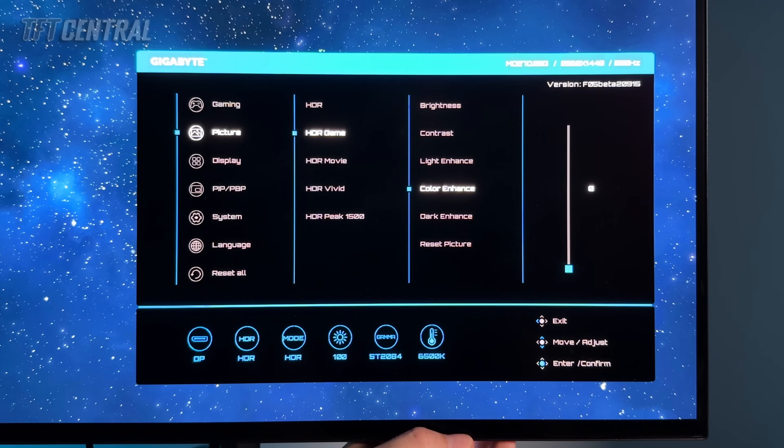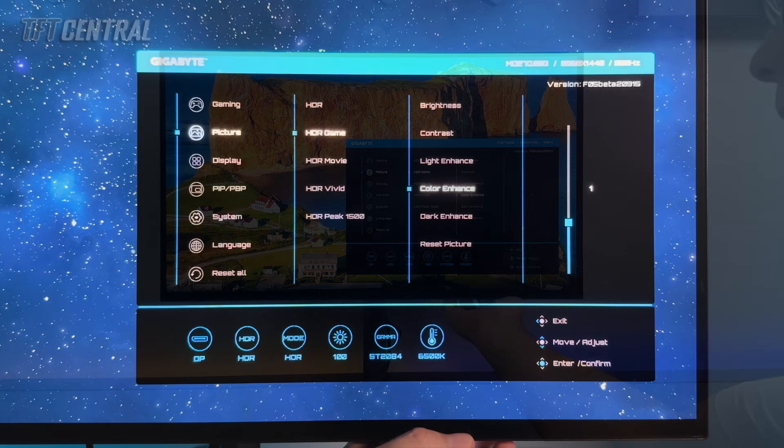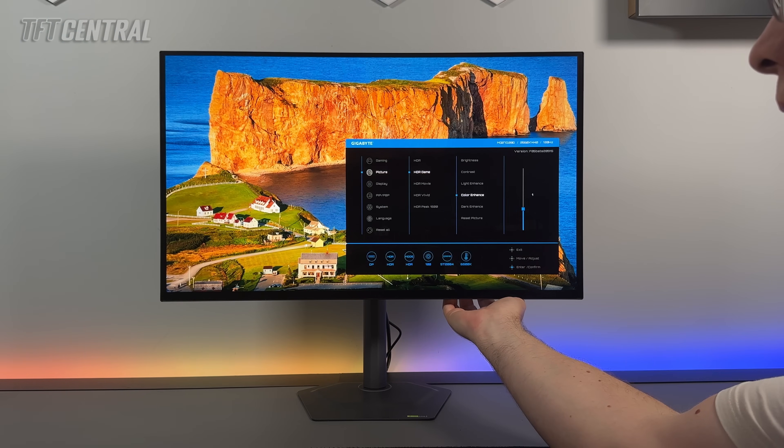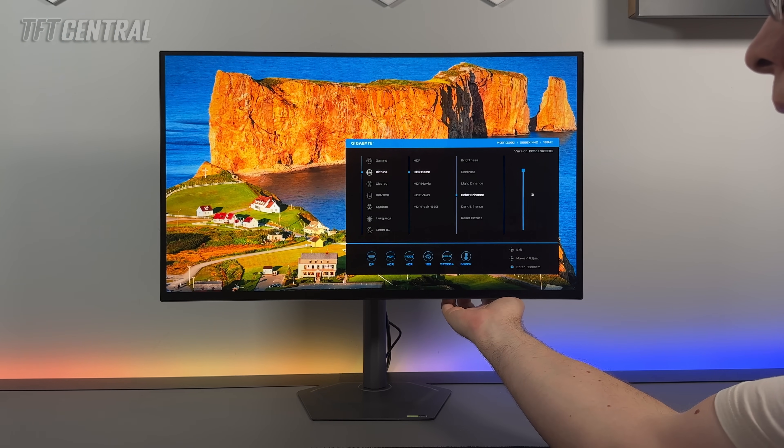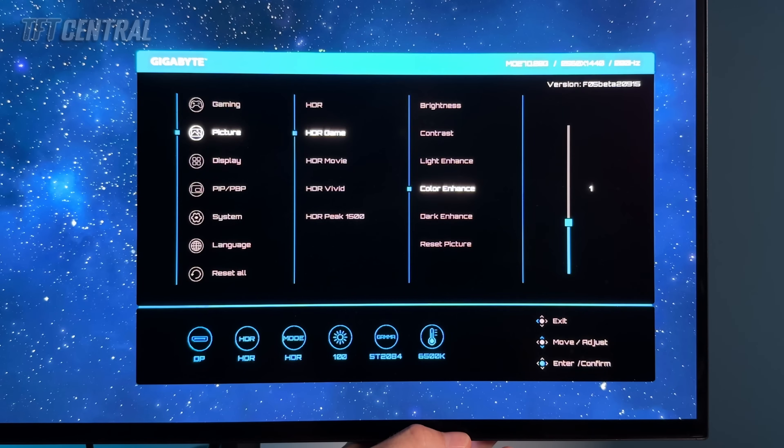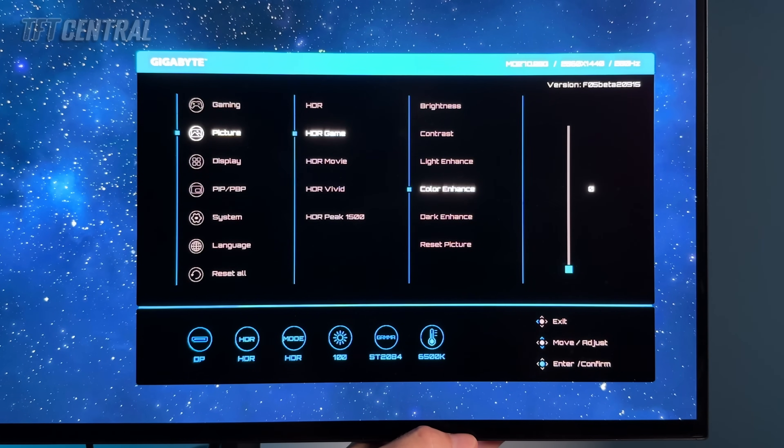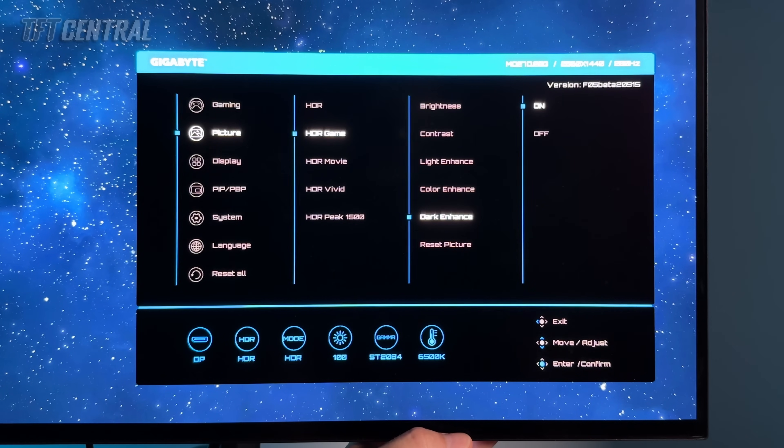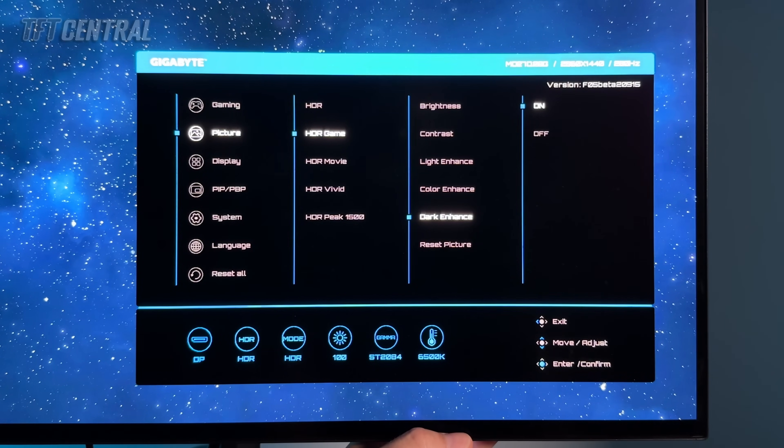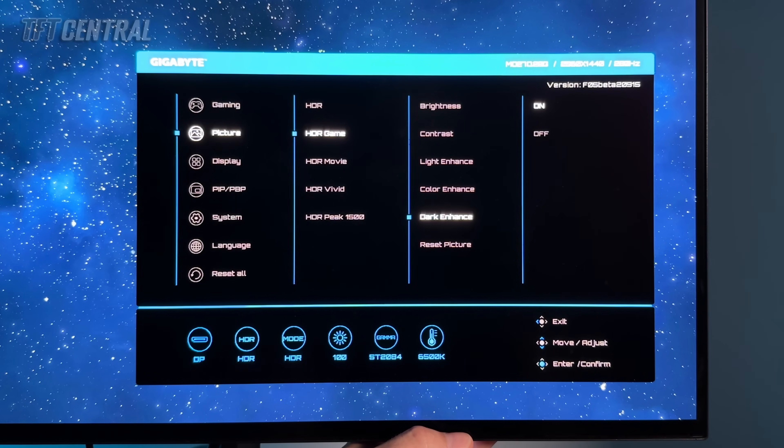Color enhance is on zero by default. You can bump that up a little bit, that will just make the image a little bit more vivid, a little bit more colorful. Treat it a little bit like you would a setting like digital vibrance but maybe turning it up to level one will give you a slightly boosted color but for best accuracy and an already very wide color gamut we'll just leave that on zero. Dark enhance, that's enabled by default in the HDR game mode. Makes very little difference really but we'll leave that turned on. It does slightly help with near black detail so it's best just to leave that on.